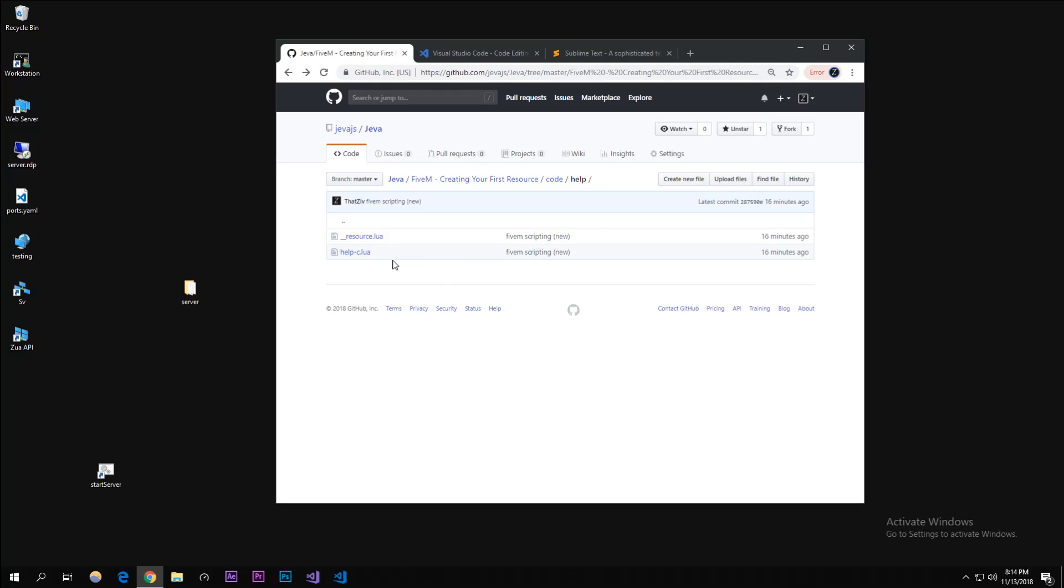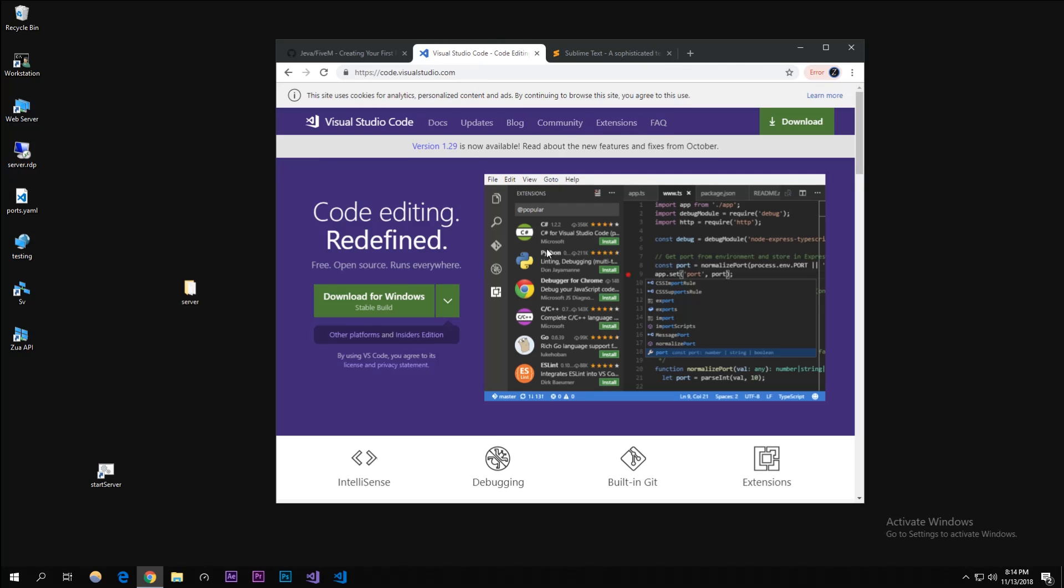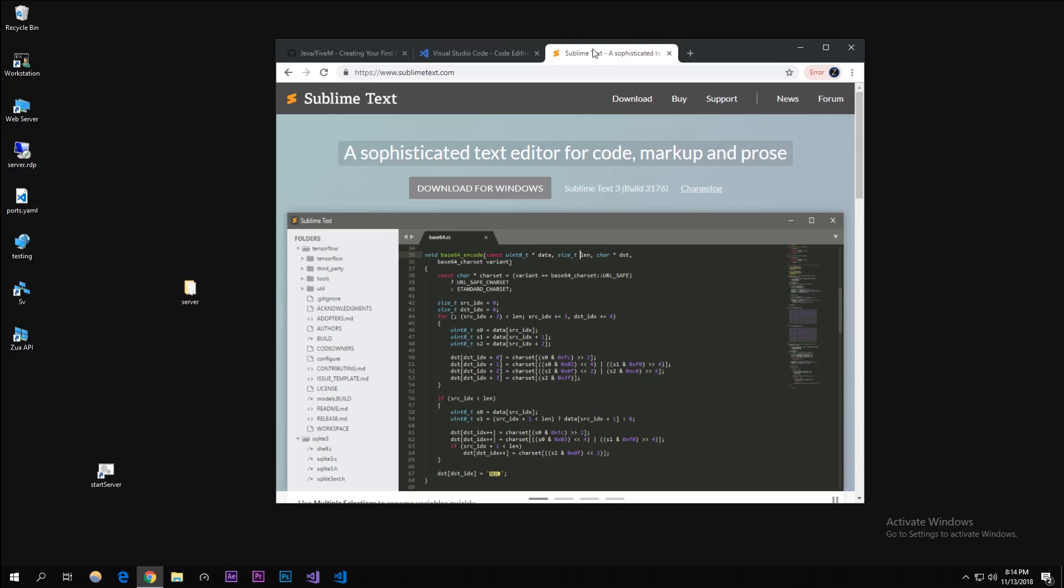Since we're going to be creating Lua files and coding in there, I want you to get a good coding editor instead of Notepad or Notepad++. I highly recommend Visual Studio Code - this is what I use and what I will use in the video. Sublime Text is also a good recommendation.